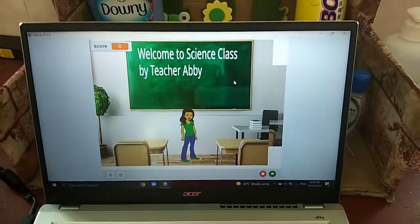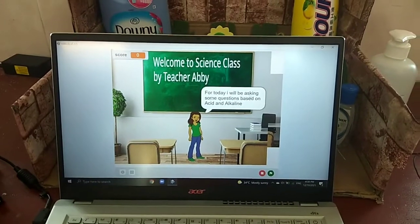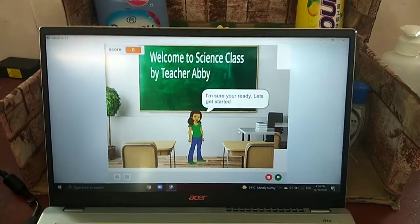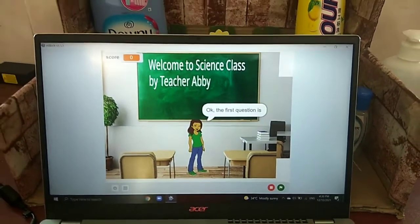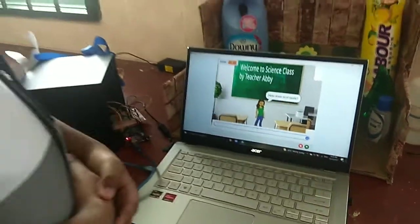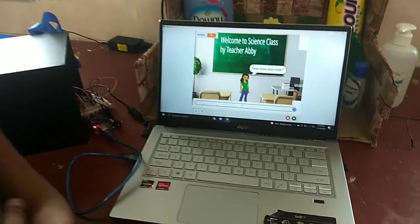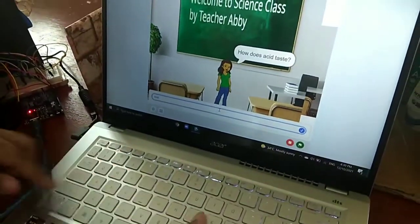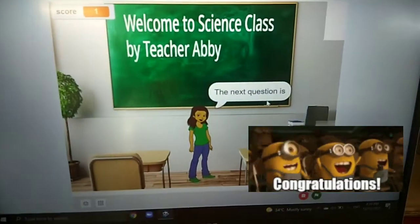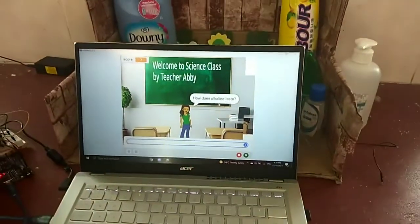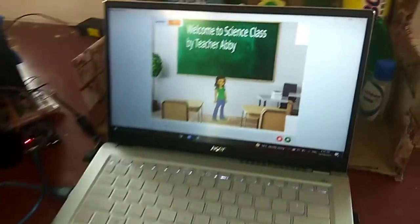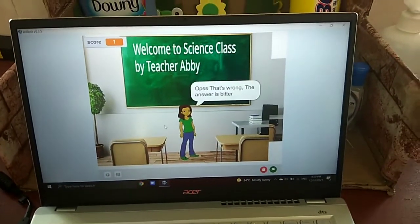Hello everyone, I am Abby, your science teacher. For today, I will be asking some questions based on acids and alkalines. I am sure you are ready — let's get started. The first question is: how does acid taste? Acid tastes sour. Good job, that's correct. The next question is: how does alkaline taste? Alkaline tastes sweet. Oops, the answer is wrong.